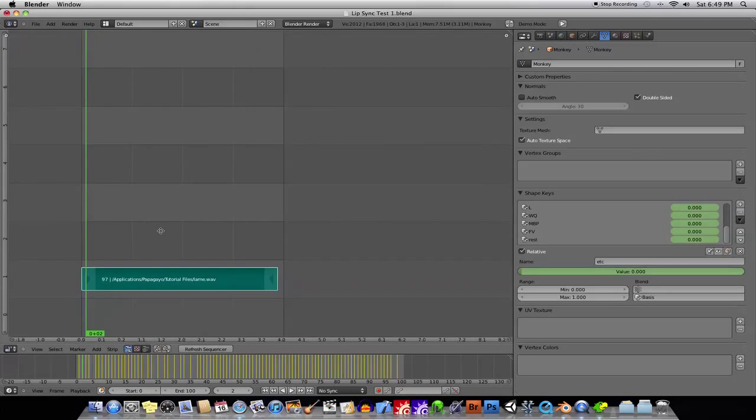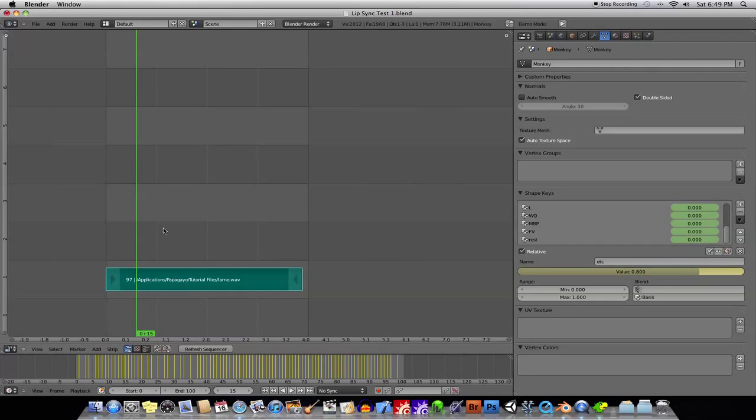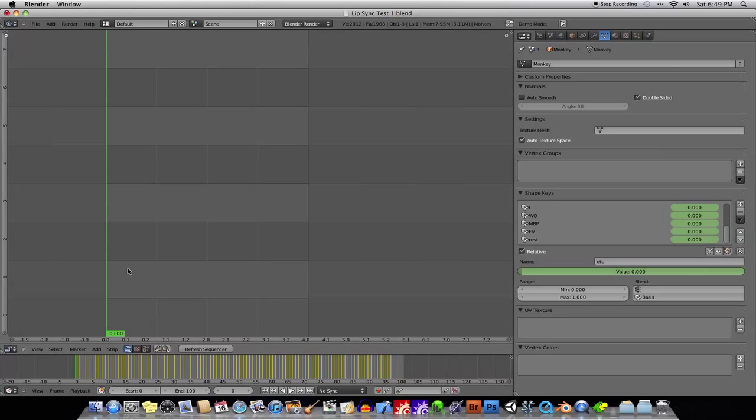All right, and you'll see that I already have imported the WAV file in here of the dialogue. I'll select that and X to erase it. Okay, so all I gotta do is hit Shift-A to add, and I can just add a sound.